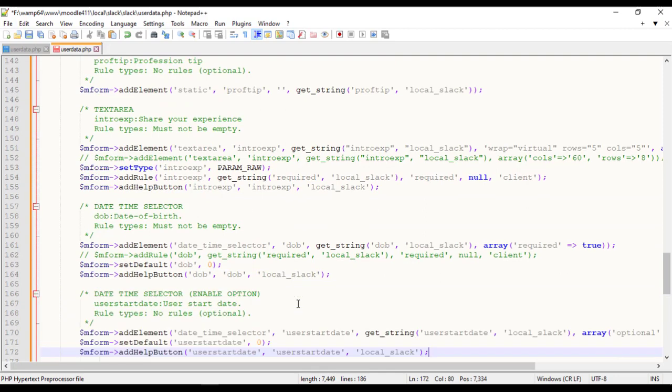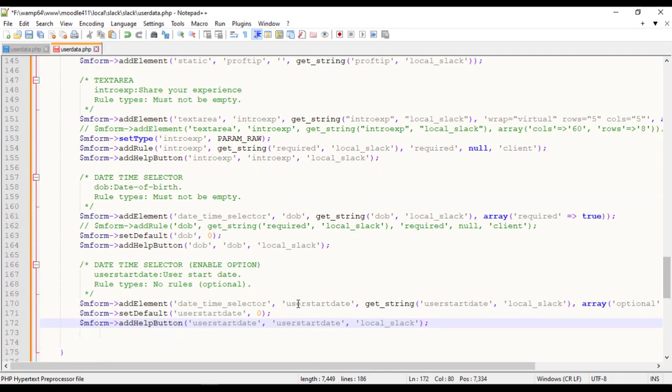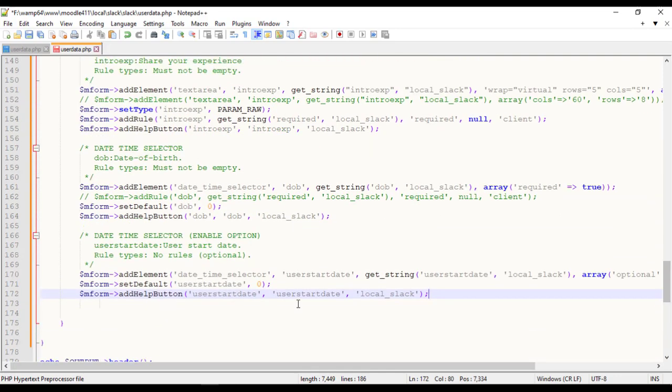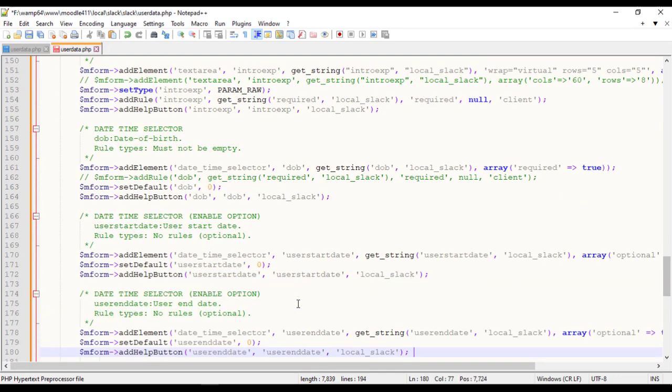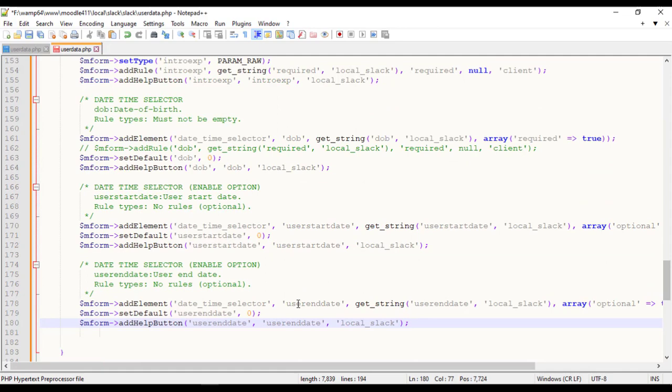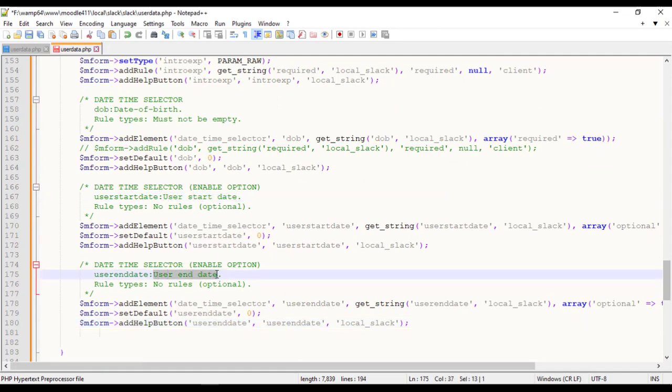Date Time Selector with Enable option. One is for User Start Date and one for User End Date.